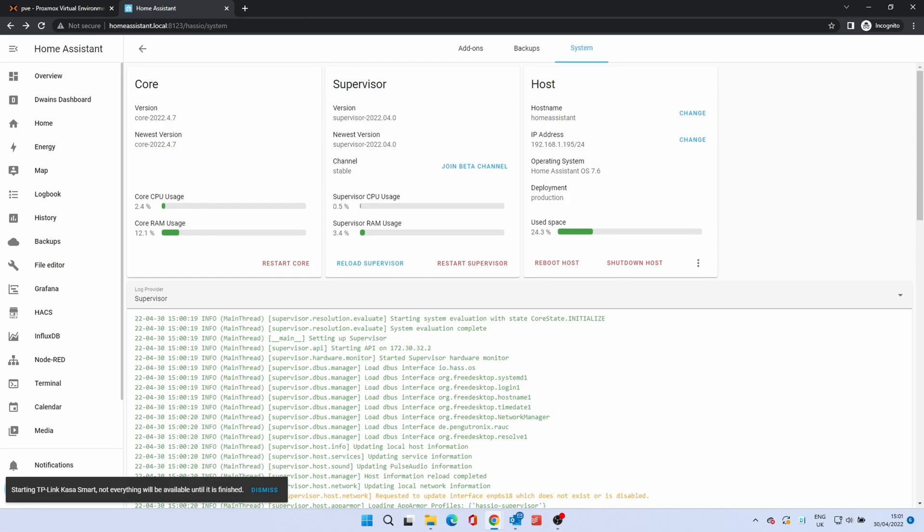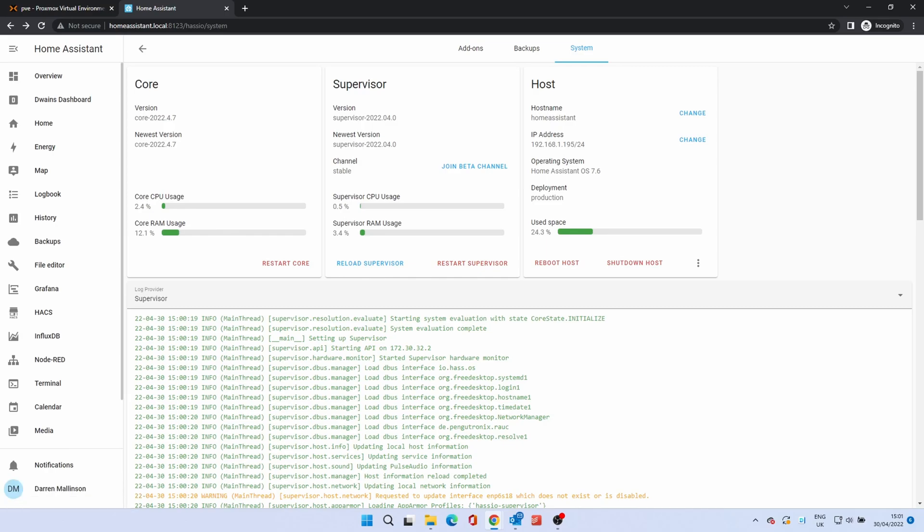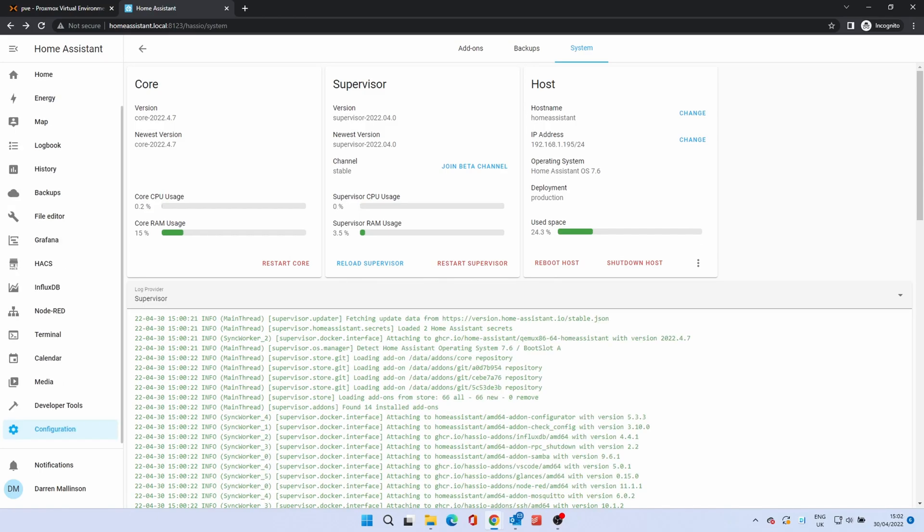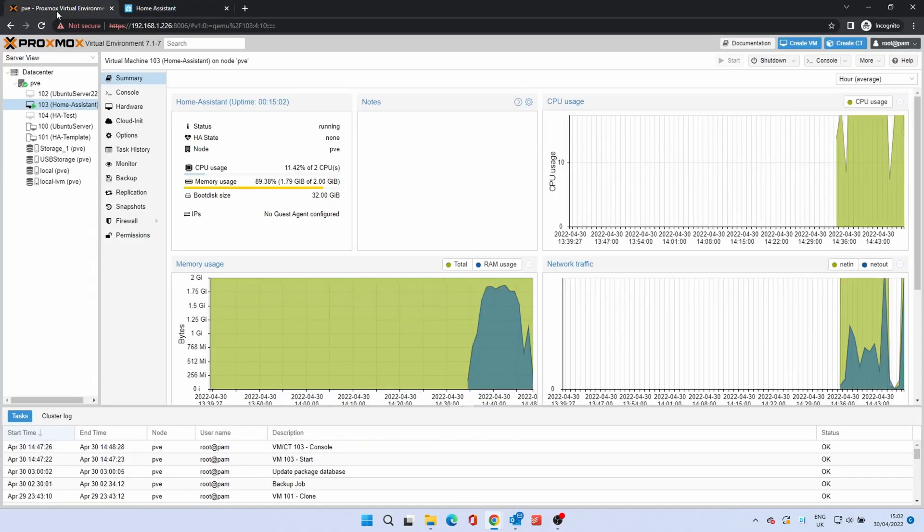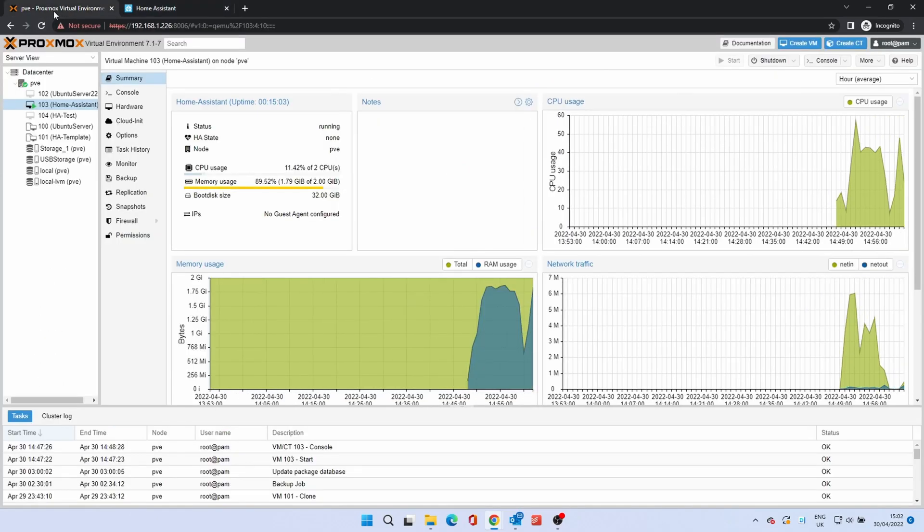As this is running on Proxmox, it's also a good idea to take a snapshot until you are certain that all is okay. A snapshot takes a backup of a running system, allowing you to restore back to the point in time the snapshot was taken.